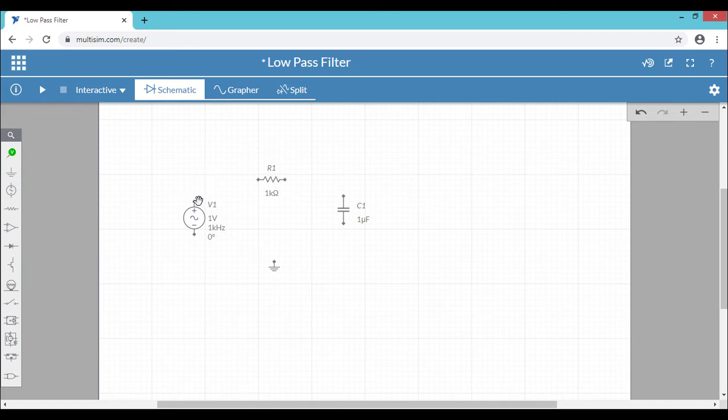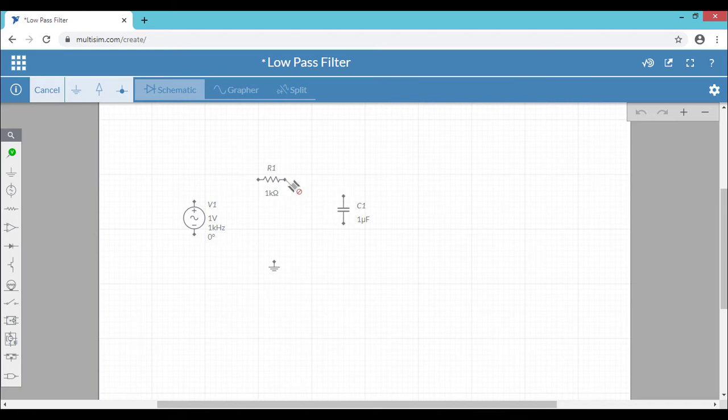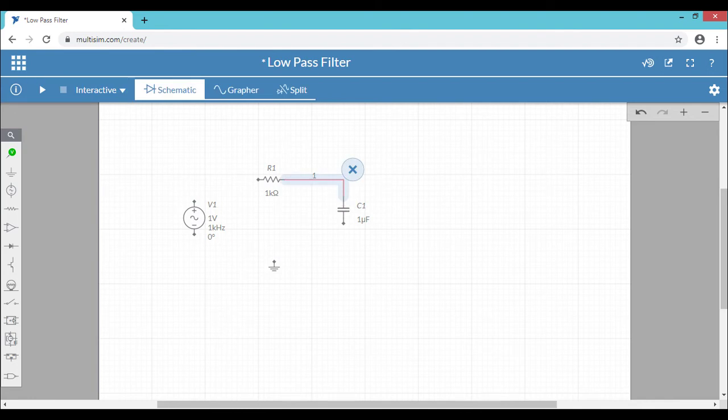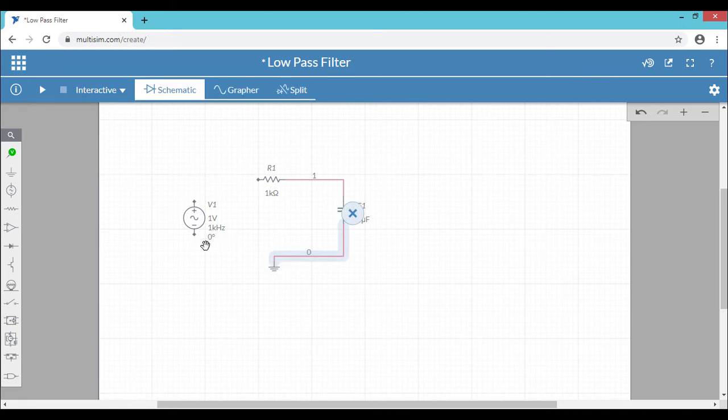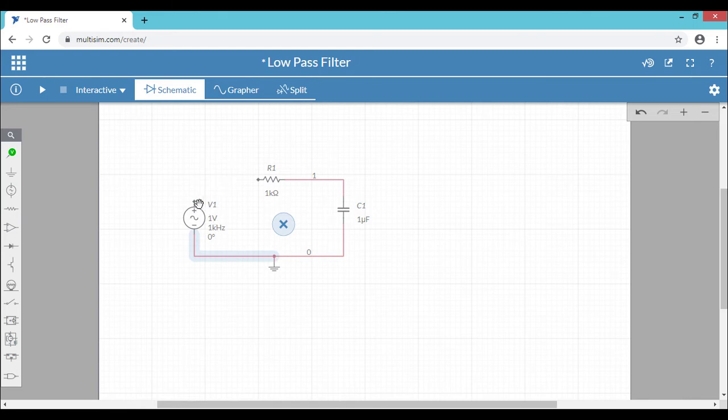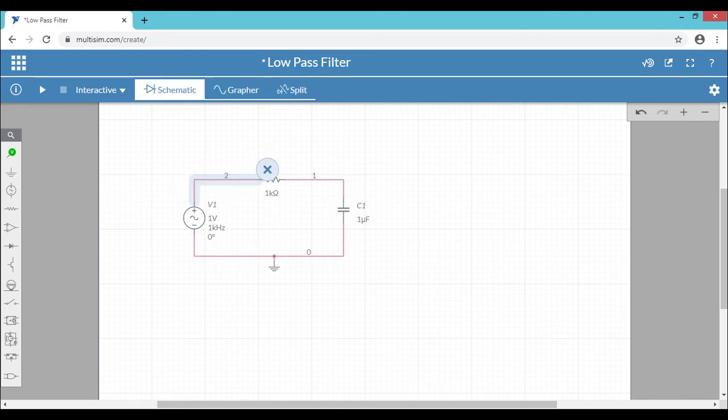So next we have to do the connections. So just go to the tip of the component. You can see the wiring tool is automatically visible in your diagram. Click once and start your wiring. Click again to complete the wiring.